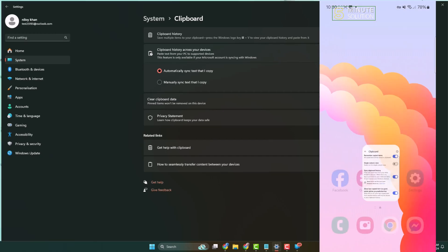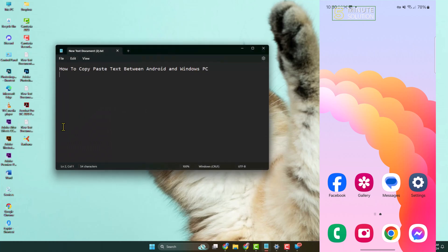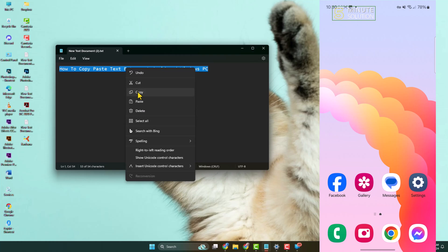Now on your computer, go ahead and open a Notepad and simply copy this text on my computer.